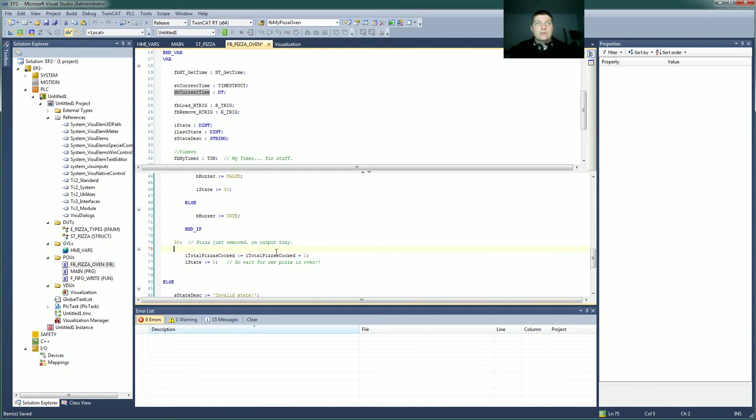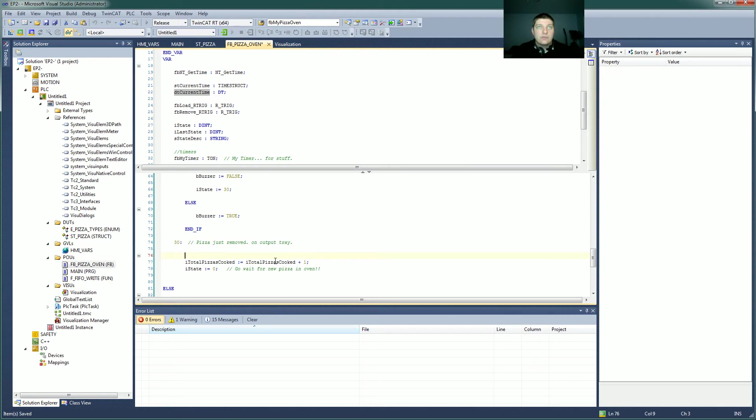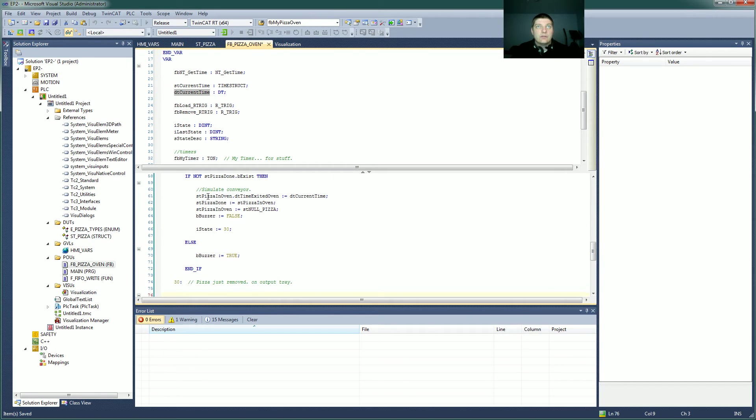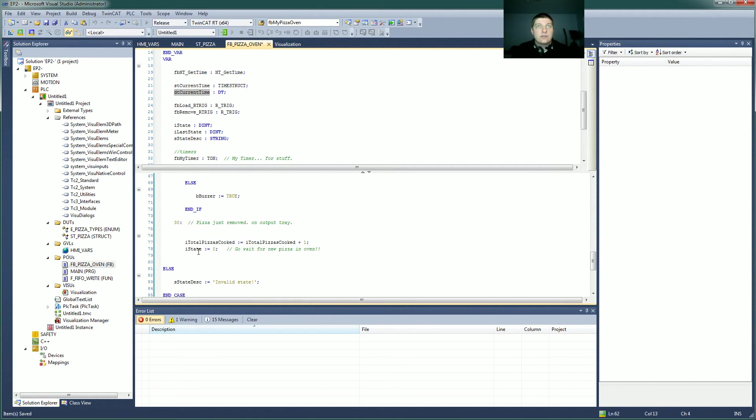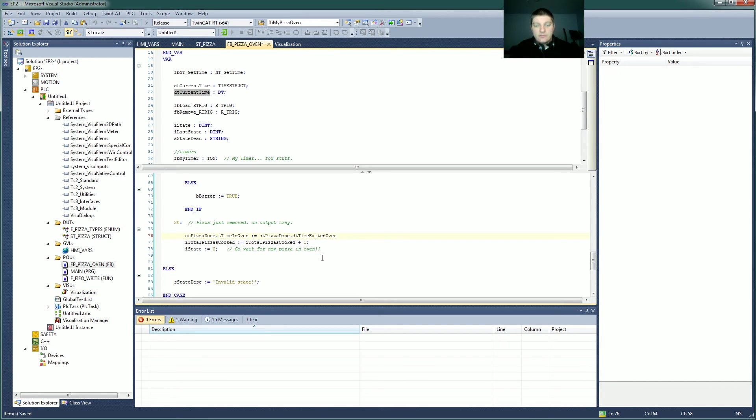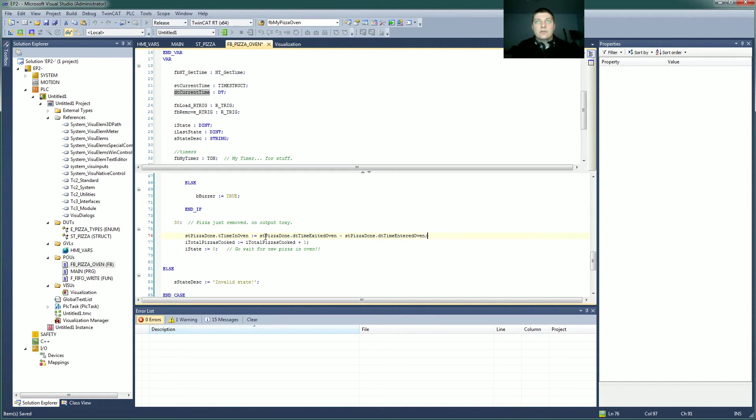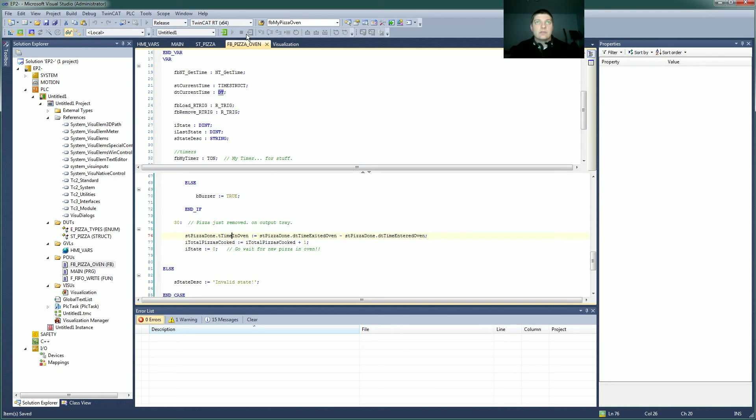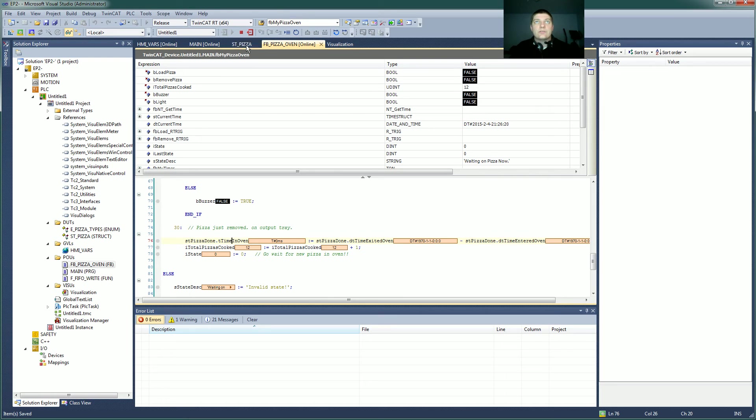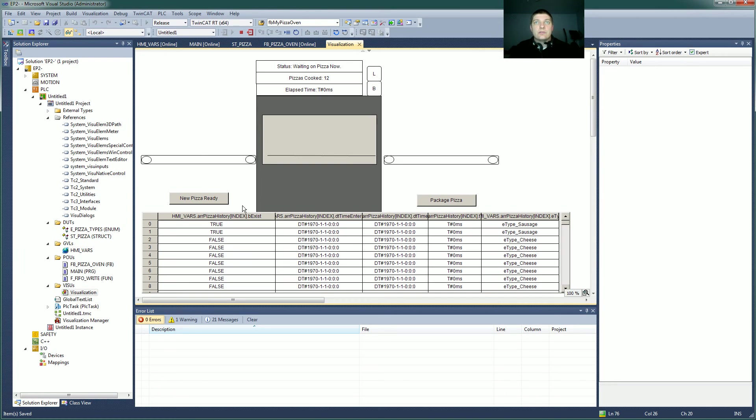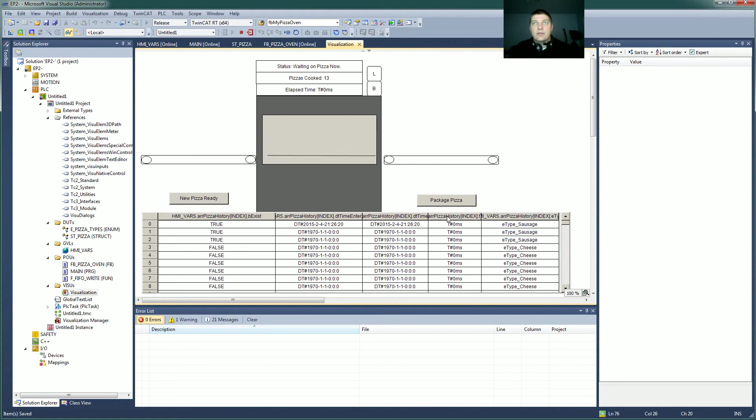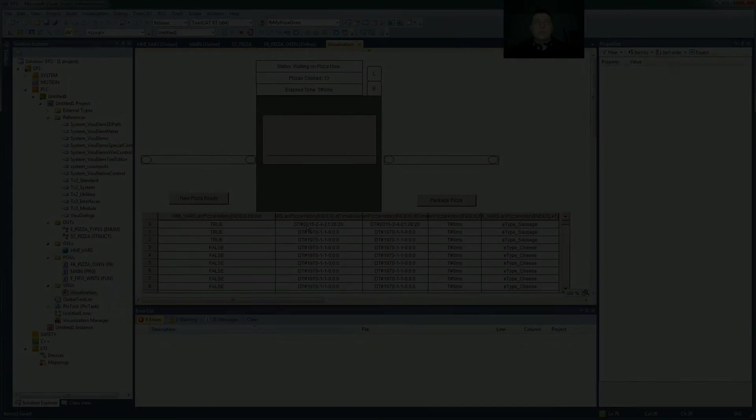So the last thing to do here, pizza just removed and it's on the output tray. So we need to calculate that data for it. So technically we could do it here. But this is a just perfectly fine way to do it here. So the pizza done dot time in the oven equals stPizza done dot time exited oven minus stPizza done dot time entered oven. And the result of a date time minus a date time is a time variable. So we should be able to check that here in a second on our visualization. Saved it. Logging in. PLC is running. Visualization. So let's throw some new pizzas in. None of this old stuff is done. Exit and now we've got a time. We've got an end time and we don't have this for some reason. So it did not care for that. So let's go find out what happened.